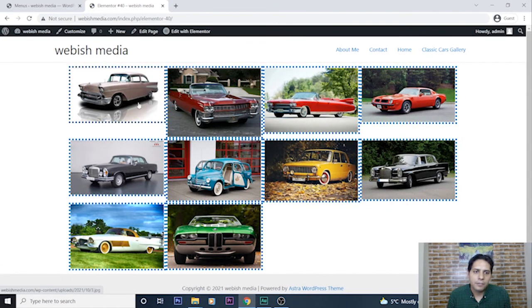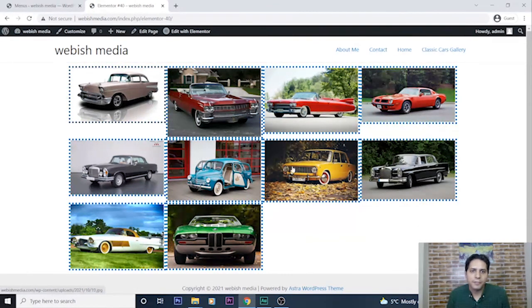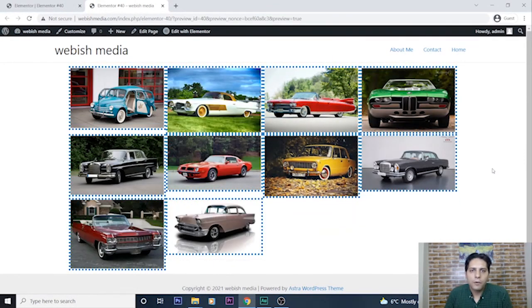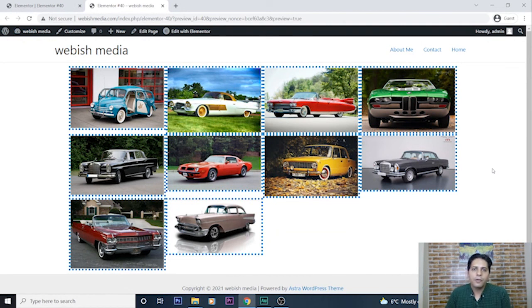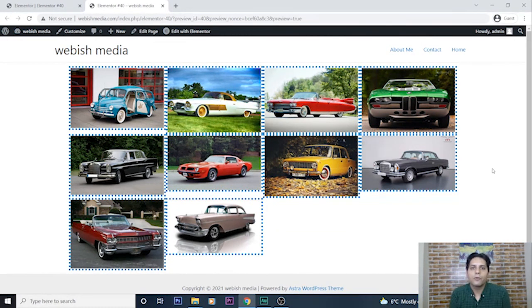As you can see, the link of this image gallery is shown here and by clicking here I can see completely my image gallery.